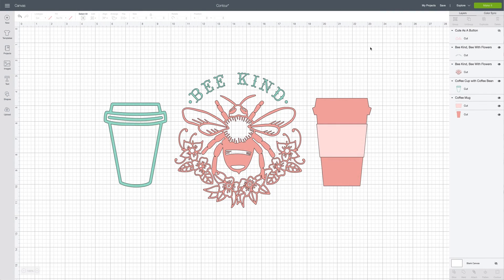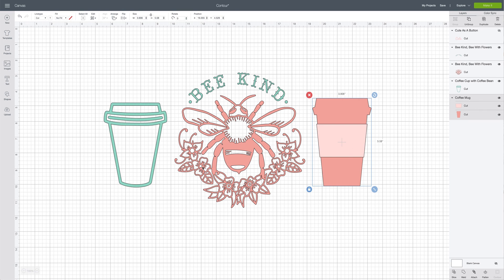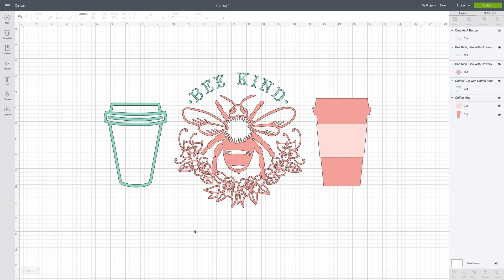I hope this tutorial was helpful when learning about the contour button. As a review: the contour button is simply a way to edit a cut file to remove any parts you do not wish to keep. You can use it to turn a single colored cut file into a multiple color cut file, or to remove certain elements from a cut file that you don't wish to have in your final project.